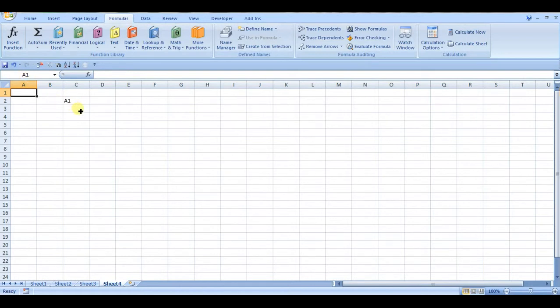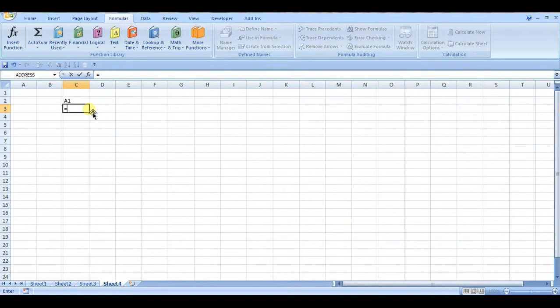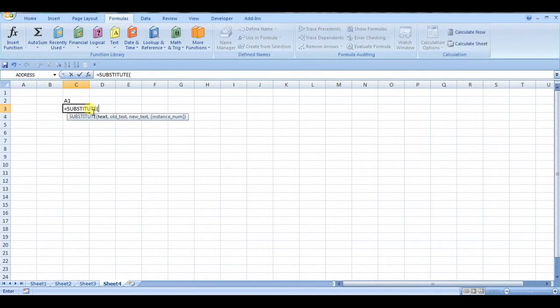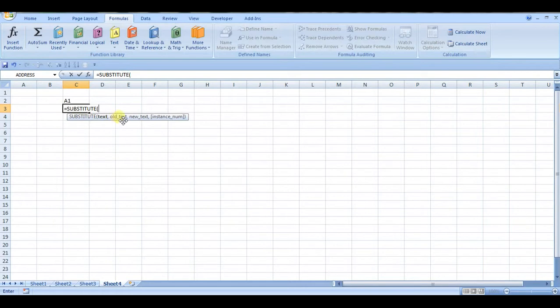The way you do that is with a SUBSTITUTE function. So SUBSTITUTE takes some text, and then you have to specify some text you want to replace, and then what you want to replace it with.